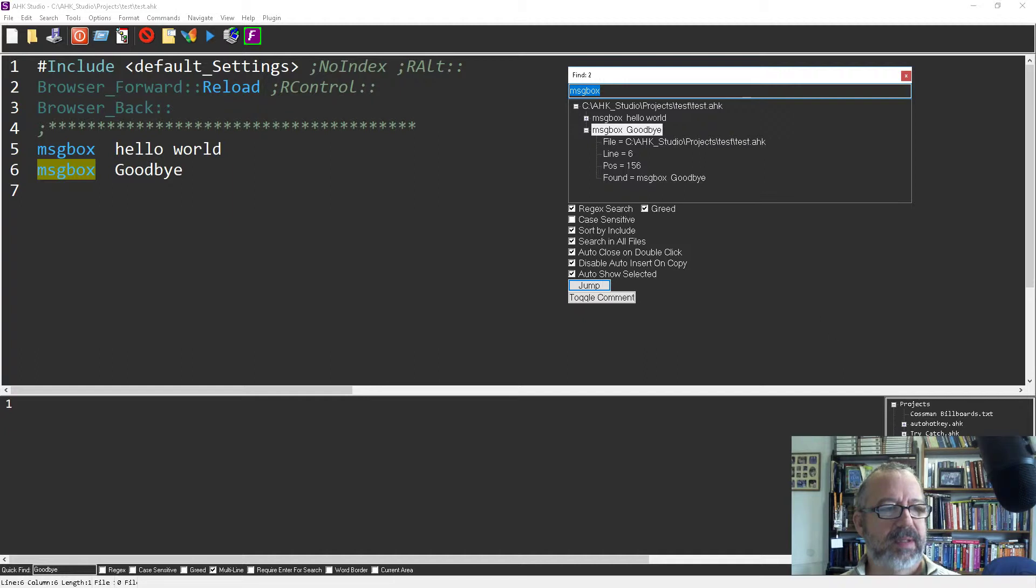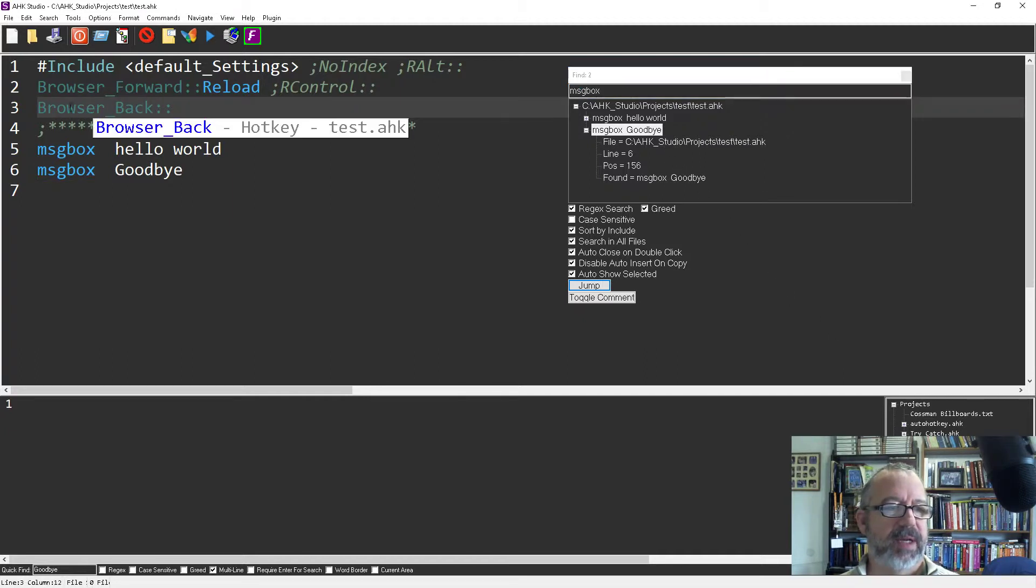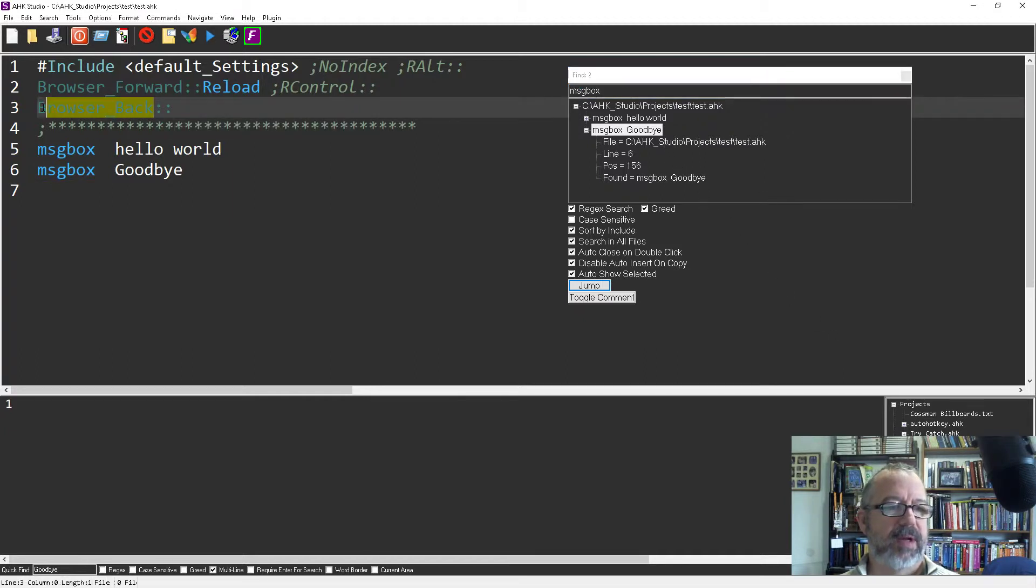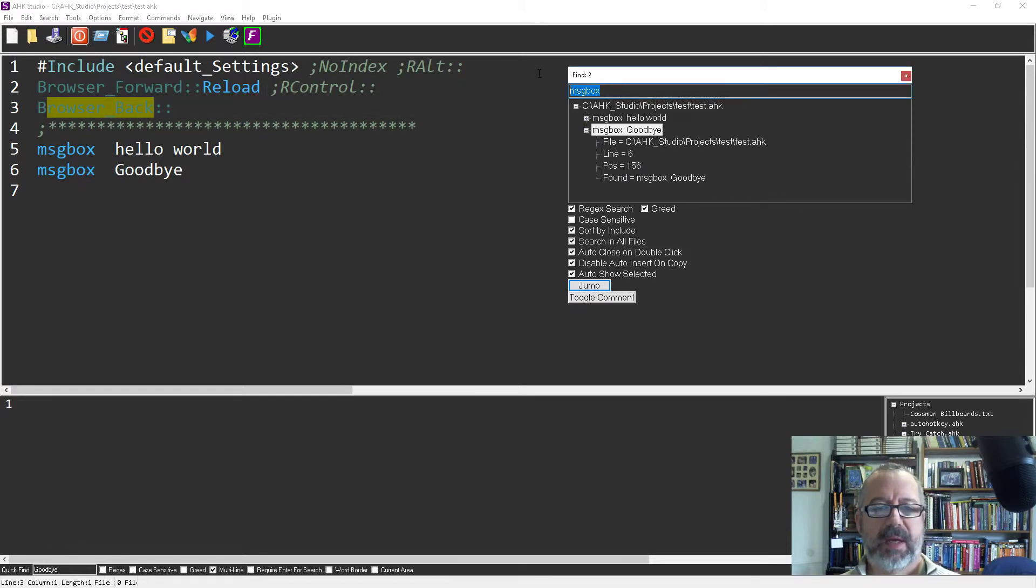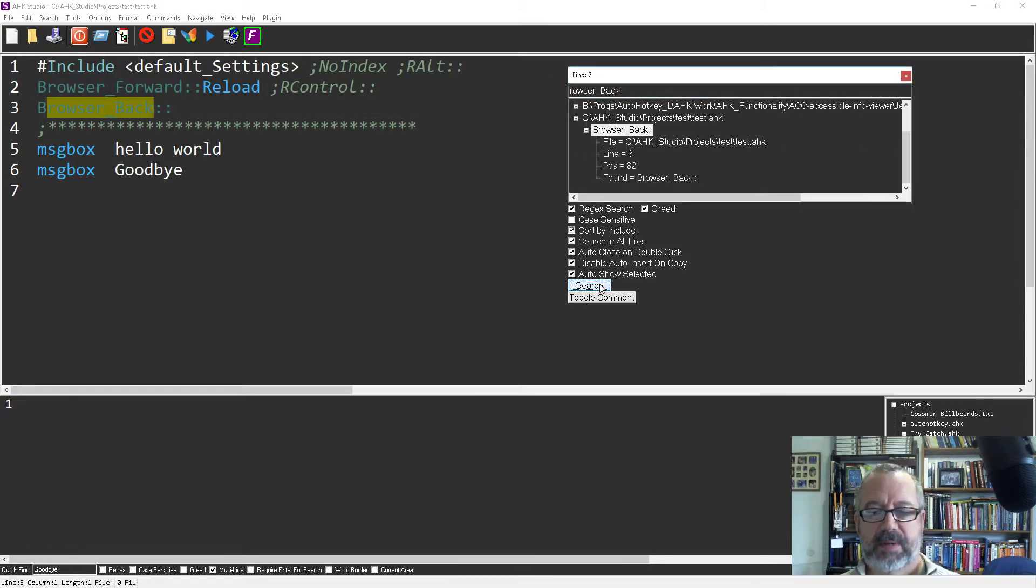Let's search for let's do my browser back because that'll be in a lot of places probably all of them. So copy paste and search.